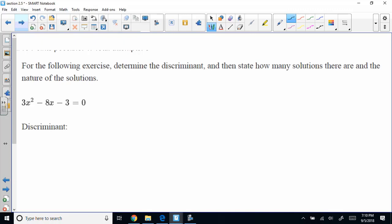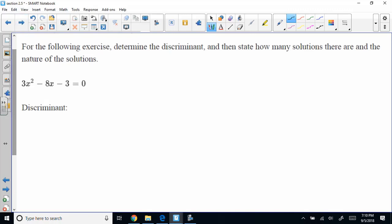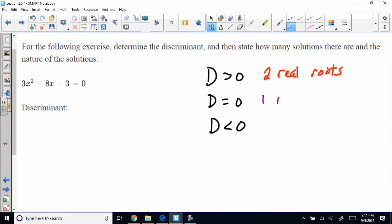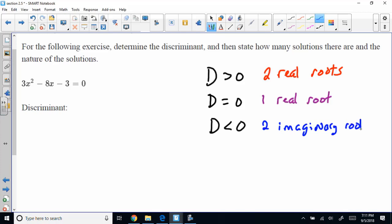For the following exercise, determine the discriminant and state how many solutions there are and the nature of them. If d — the discriminant — is greater than 0, you have two real roots. If d equals 0, you have one real root. And if d is less than 0, you have two imaginary roots. The discriminant is b squared minus 4ac.